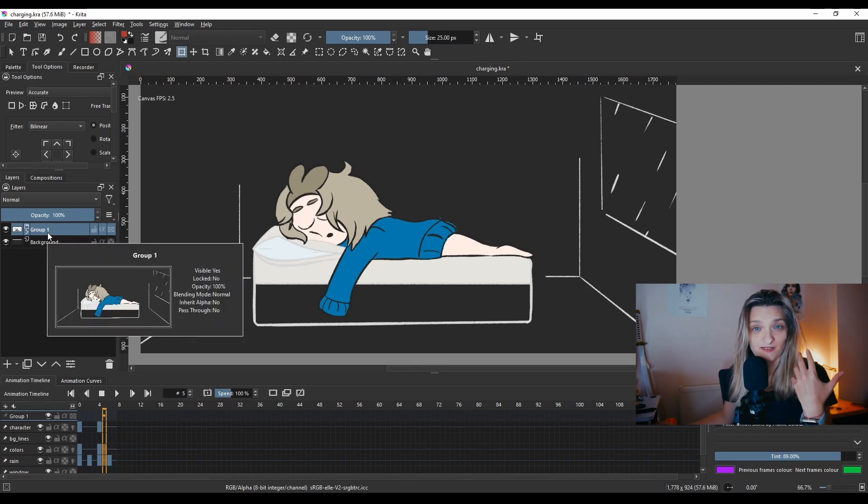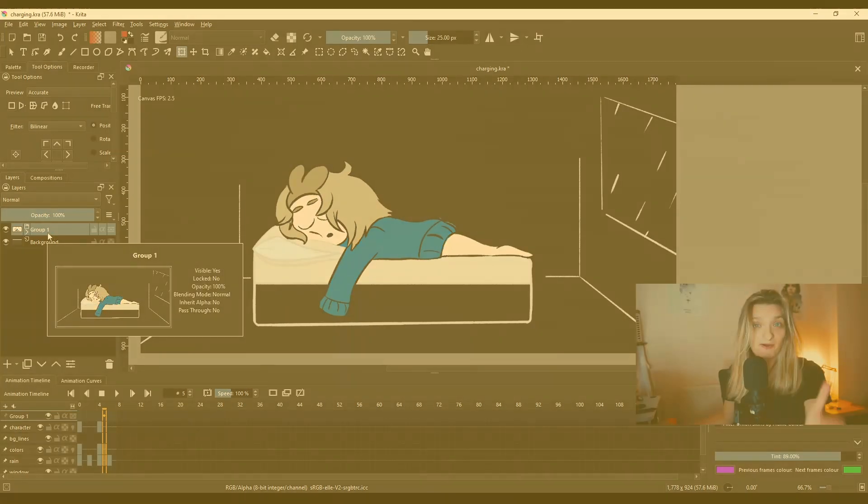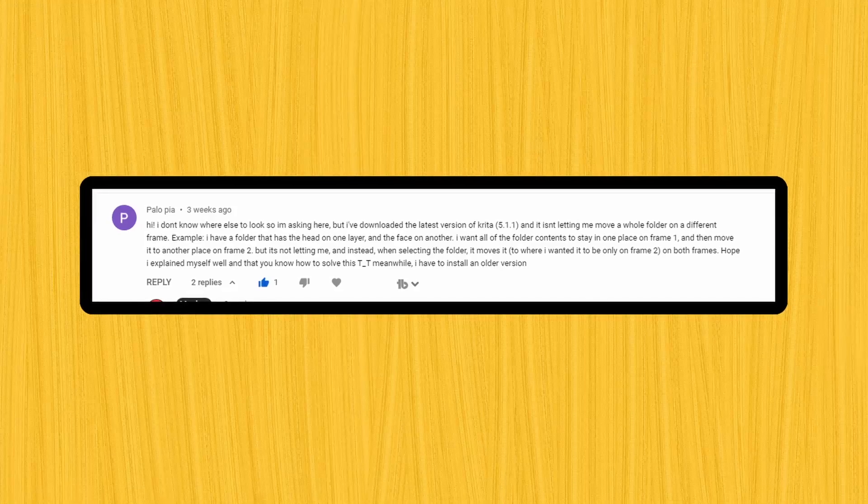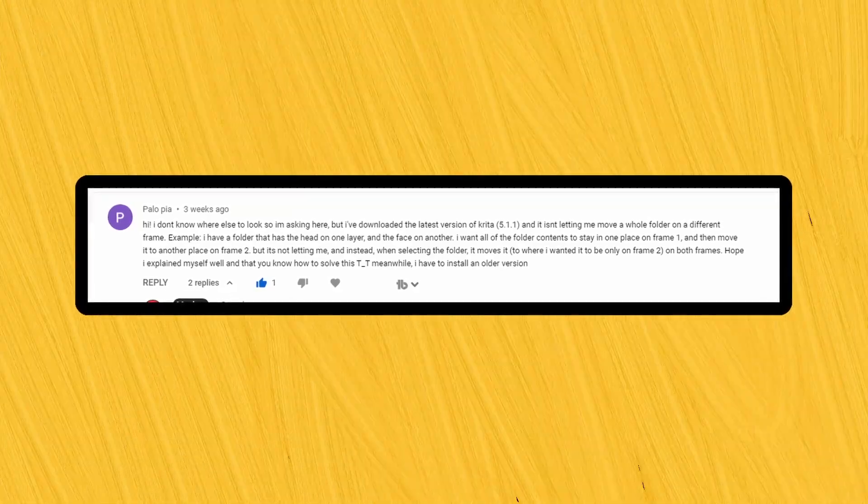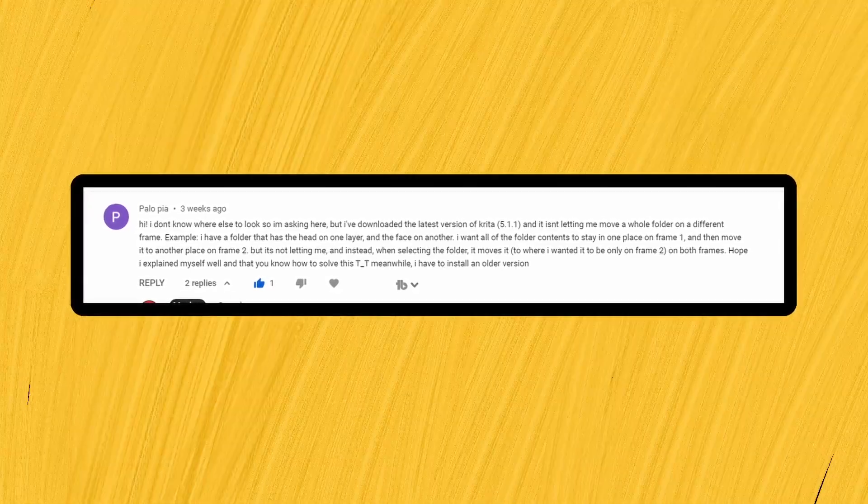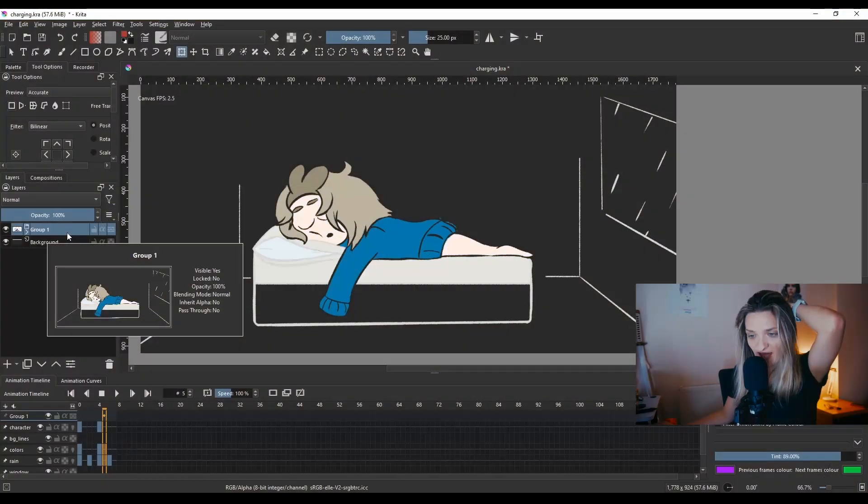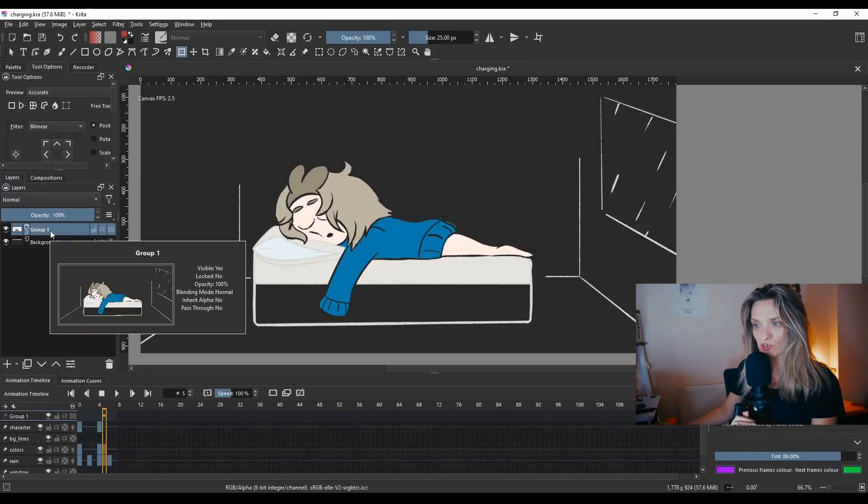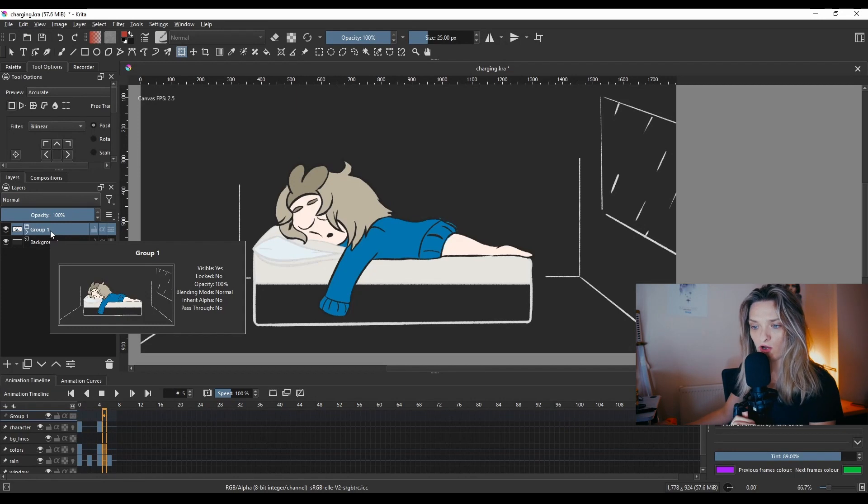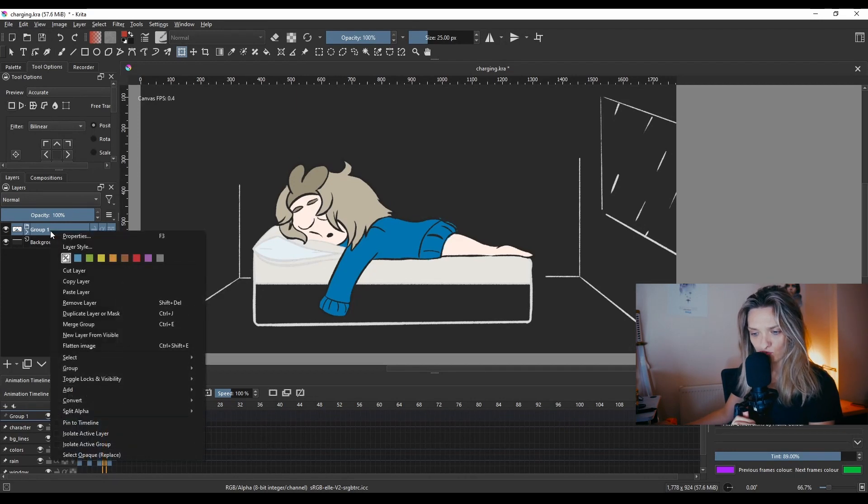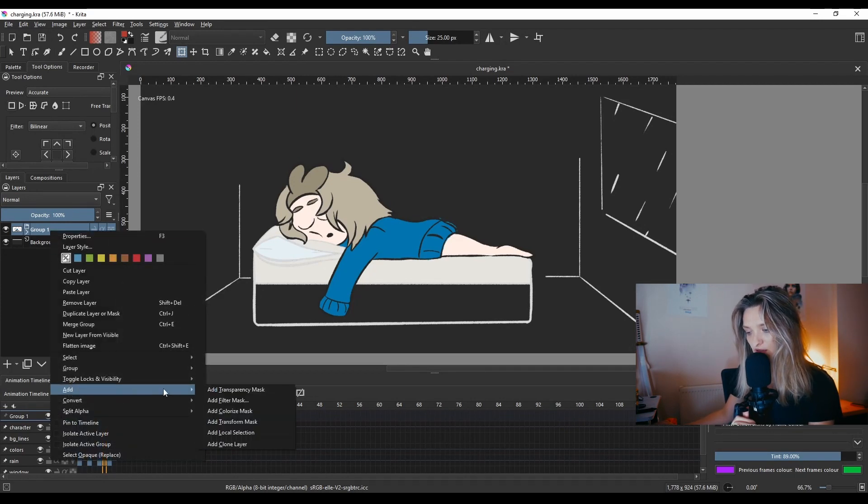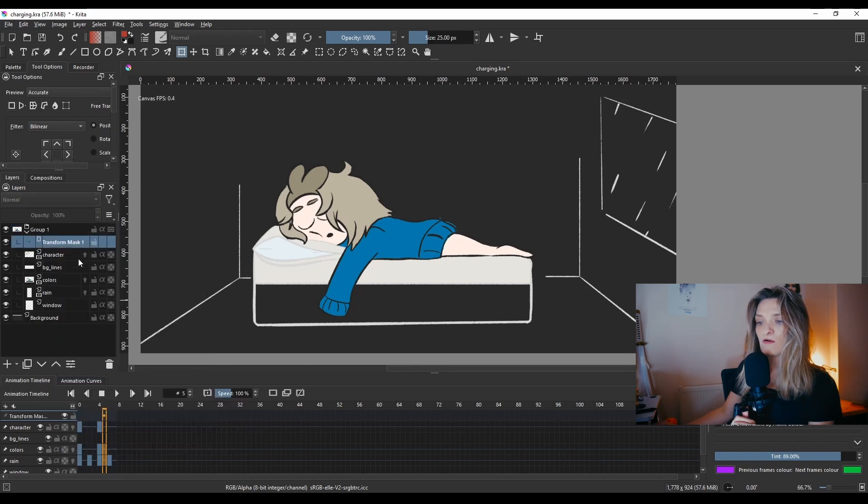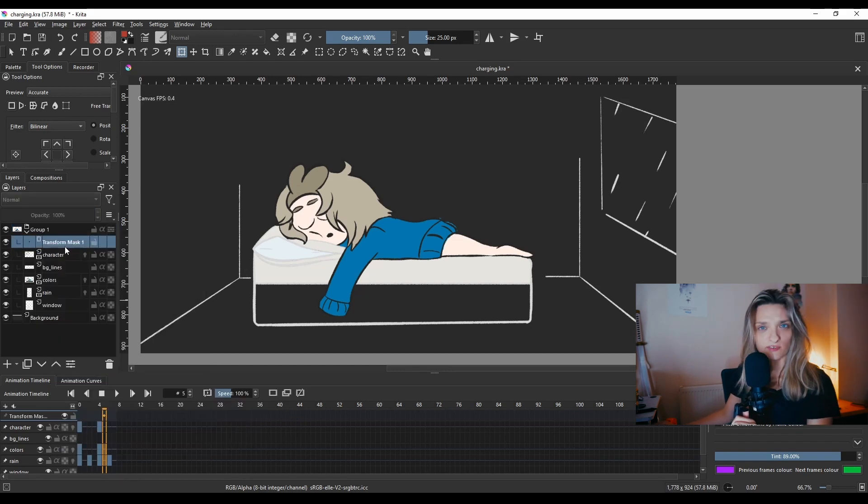So how to fix this? A pretty specific fix and apparently I just found out about that fix by this user, thank you so much. You add to your group, you actually right button and then go Add, add a Transform Mask. Now this transform mask appears to be the first thing on top.